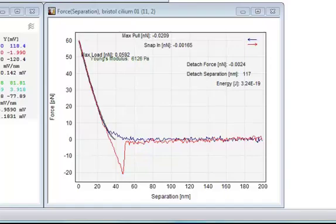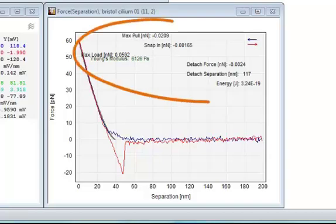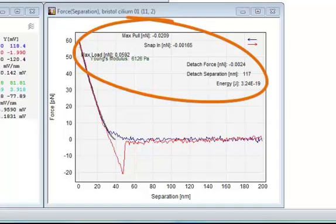In this window, the relevant parameters selected on the general tab are also displayed. In this case, these include the Young's modulus, snap-in, maximum pull, and more.